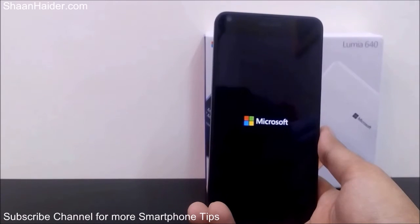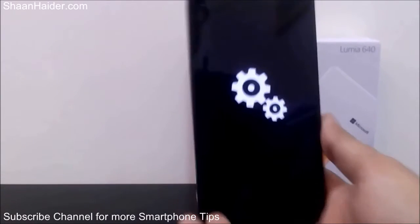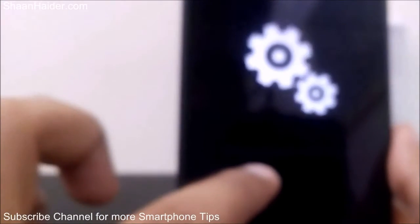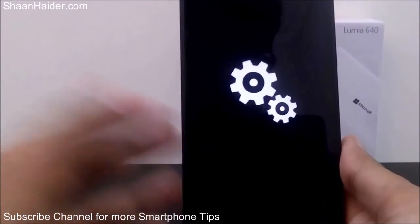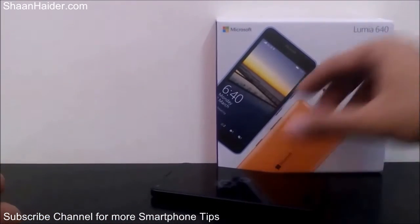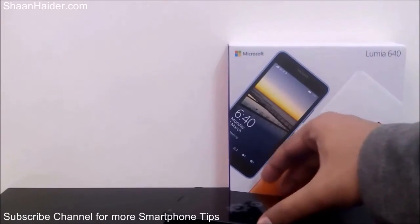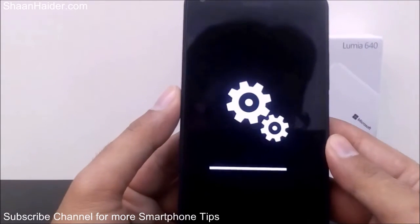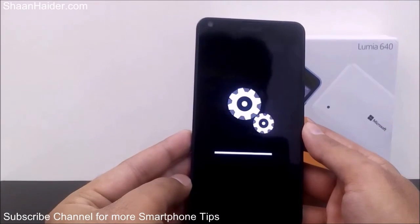As you can see, the gear icon is here and there is a small progress bar — I'm not sure if you can see it — which will show the status of the hard reset. It will take some time, so just keep it here and let the process finish. The process of hard resetting the Lumia 640 is about to be finished, as you can see the progress in the white bar is almost complete — just hold on for a minute.